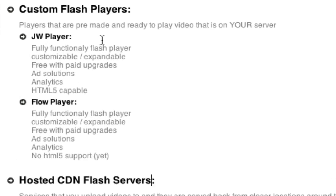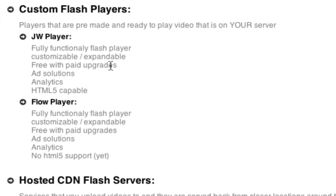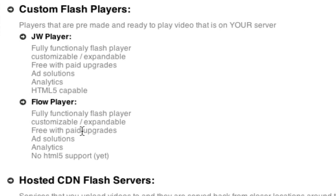Let's take a look at custom Flash players. There's two main ones that I like to point out, and that's JW Player and Flow Player. The differences are, well, there's a lot of similarities. They're both fully functional Flash players. They both have their own APIs for customization and expandability. They're both free with a lot of paid upgrades for different things. They both have ad solutions, so if you want to monetize your videos. And they both have analytics. So if you want to connect with Google Analytics or you want to analyze all kinds of data, they both do that. The difference right now is that JW Player has HTML5 capabilities, and Flow Player does not right now. So that's the difference right there.